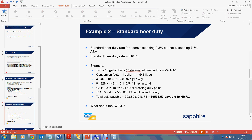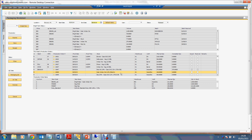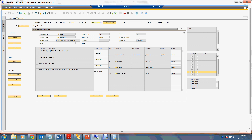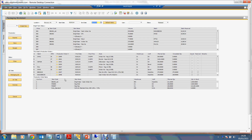Coming back into SAP Business One, there is a production order for Amber Ale at 4.2% in kilderkins. It has not yet been issued or received, so I'm going to process that now — confirming that I have received and produced the 148 kilderkins. We can now see the components have been issued and the 148 kilderkins have been receipted into SAP Business One.